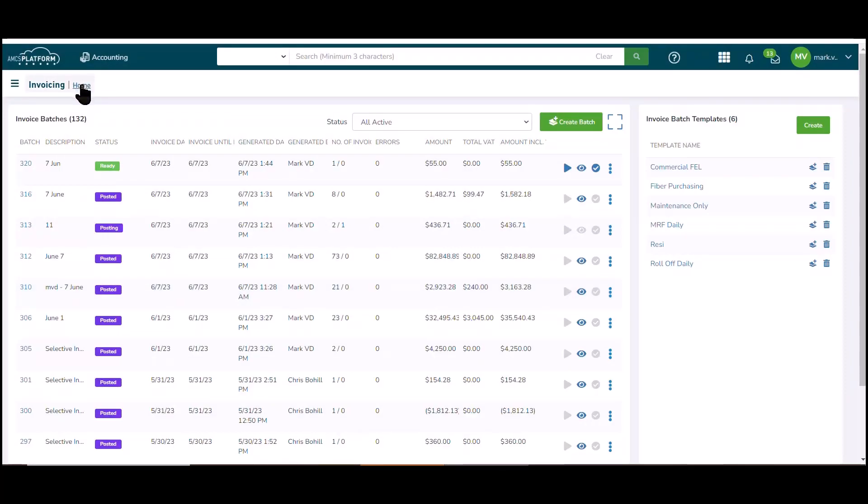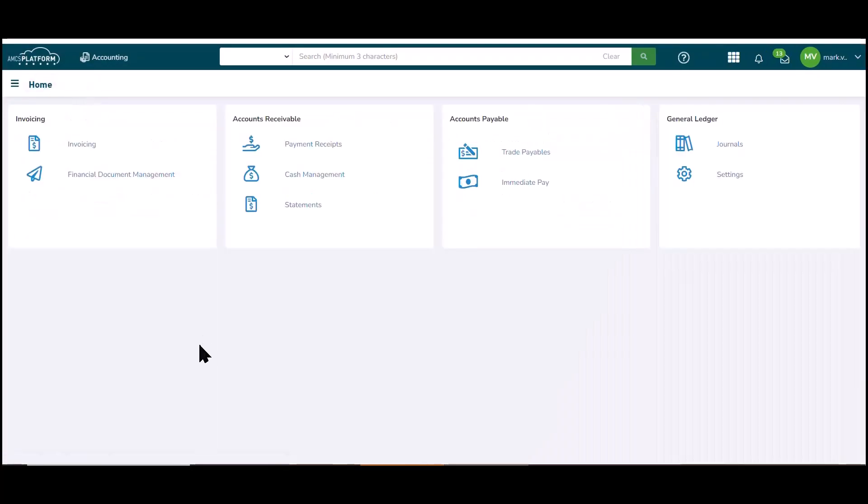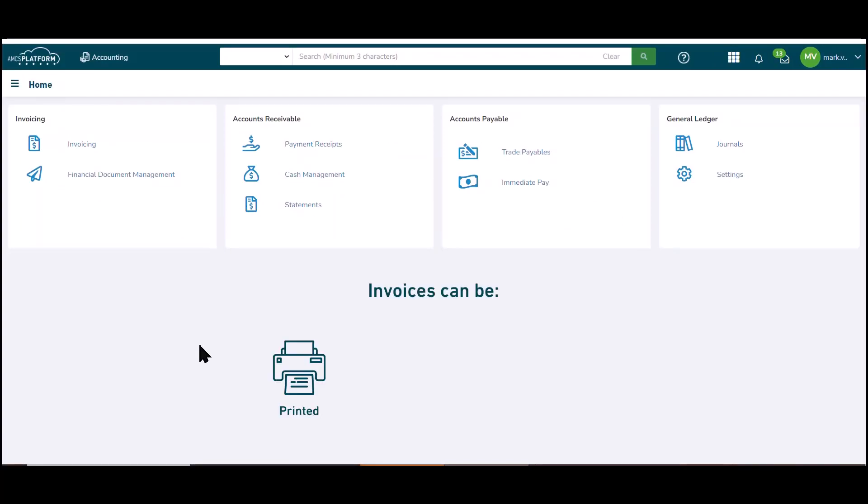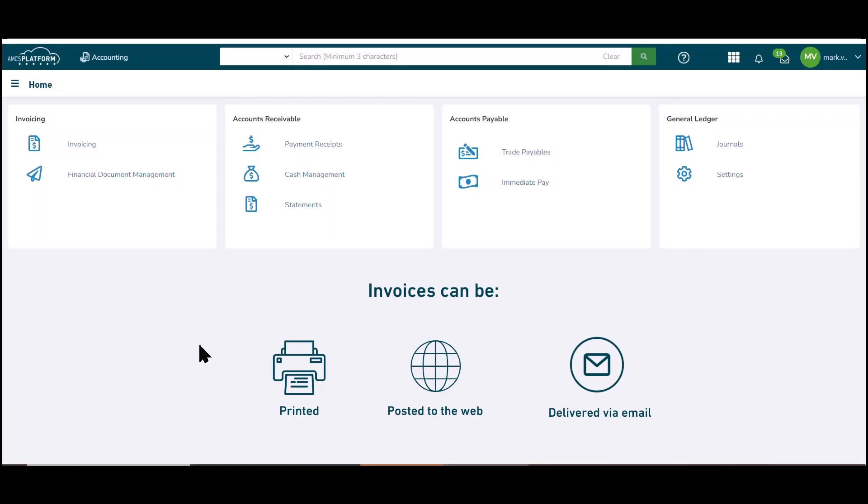Let's talk about invoice distribution. Invoices can be printed, posted to the web, or distributed via email. Your customers have preferences as to their desired document delivery method, printed and or posted to the web and or delivered via email. They're not mutually exclusive.